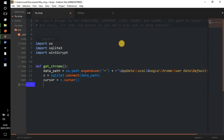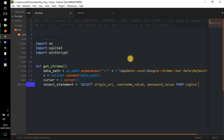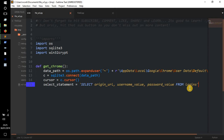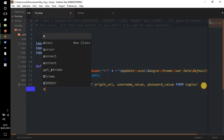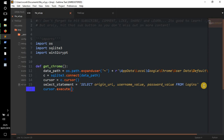Next we need to do our SELECT statement: select_statement = 'SELECT origin_url, username_value, password_value FROM logins'. This is the SELECT statement we need to get the values and data from the database. Then we execute it: cursor.execute(select_statement) — executing that SQL query to hopefully get the username and password out of the database.